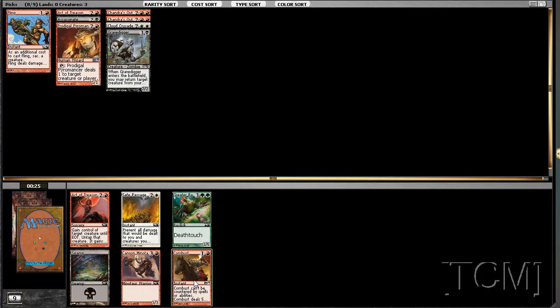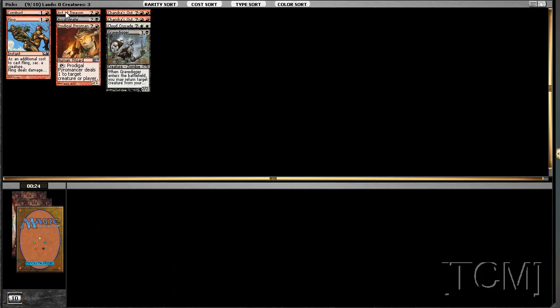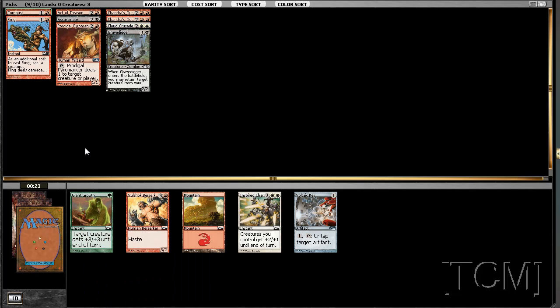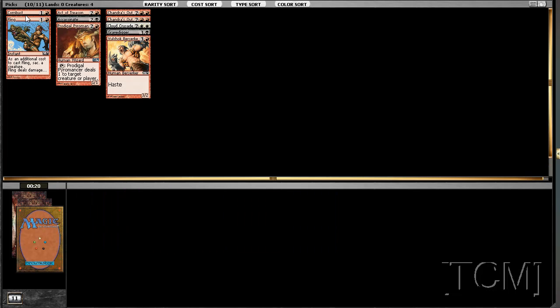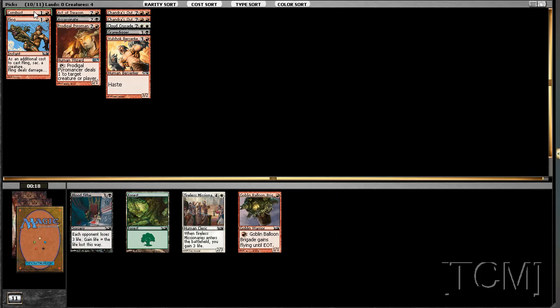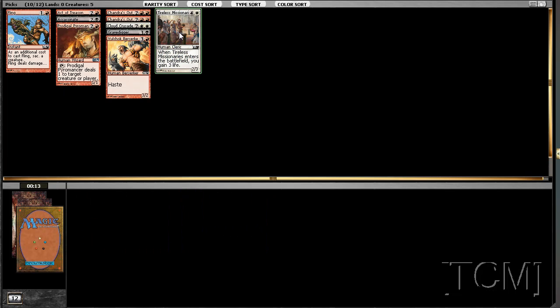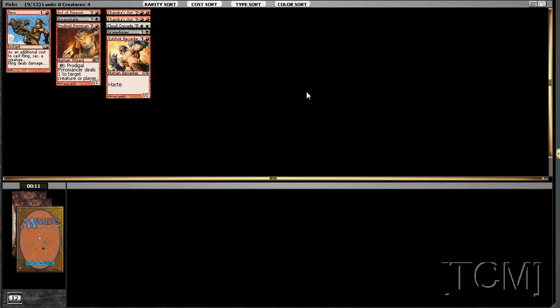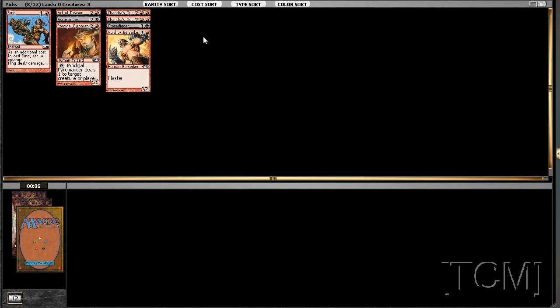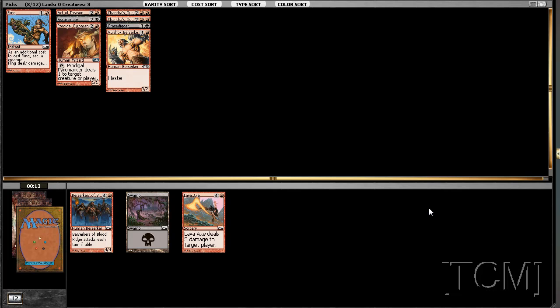We'll hate a Hornet's thing. Combust is pretty good for the sideboard. Come on, Arc Runner. I know you want to be here. I'm not going to play Goblin Blue and Bird. Come on, Arc Runner. This is the deck.